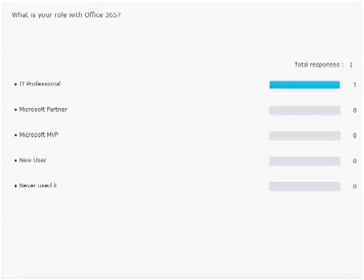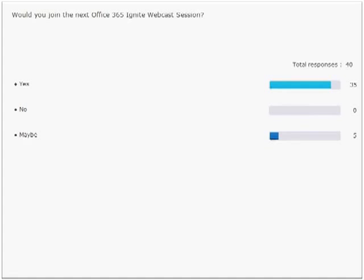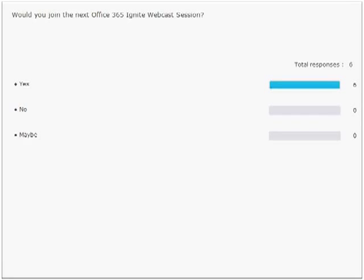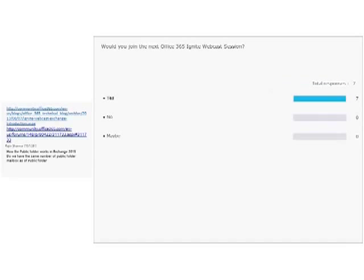That looks like it's all the time we have. Thank you, Scott, again for the great presentation, and thank you everyone for joining. It was a great webcast. We're looking forward to more webcasts in the future — you can check the calendar at the link provided. We'll see you at the next Ignite webcast.